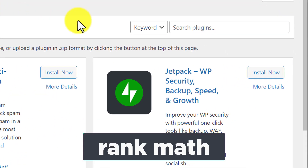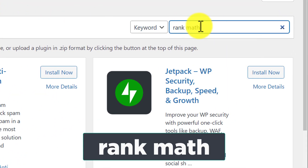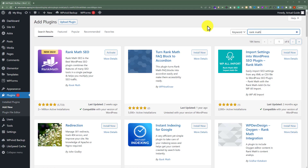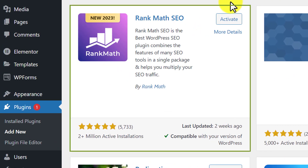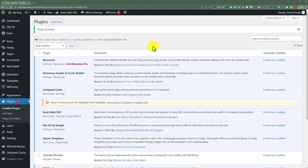Now here we are going to search for Rank Math. And we are going to install this plugin — Rank Math SEO. As I have already installed this plugin, I am going to activate it. So as you can see, our plugin is now installed and activated.